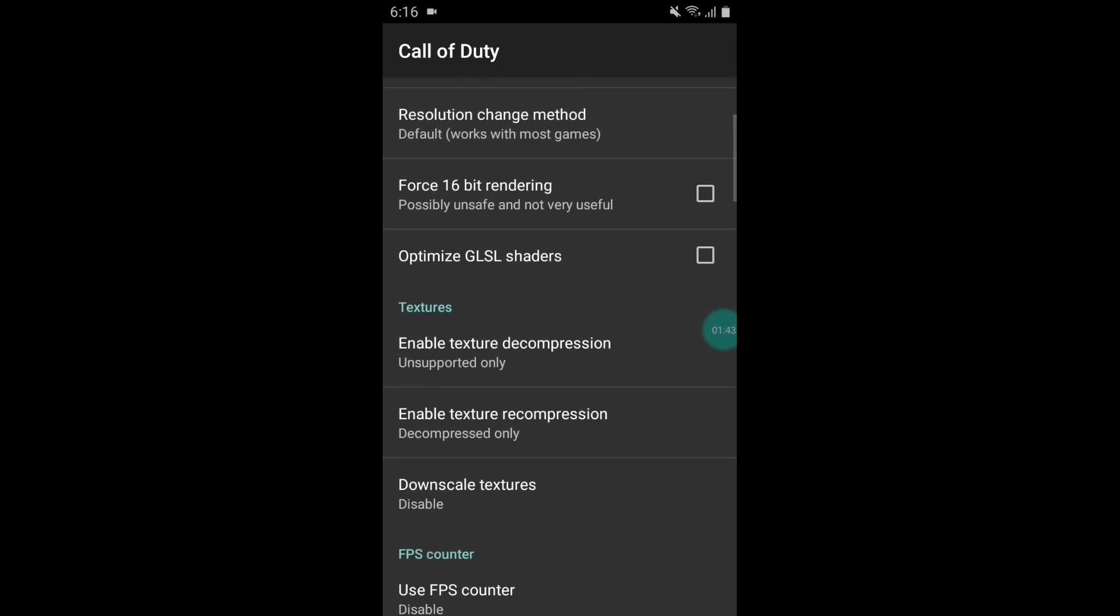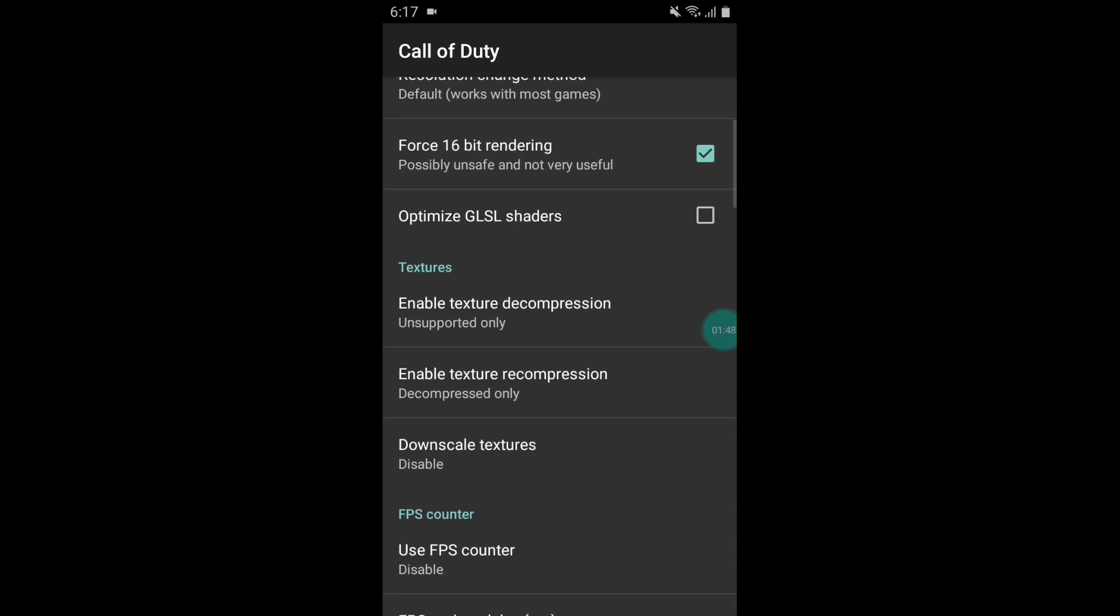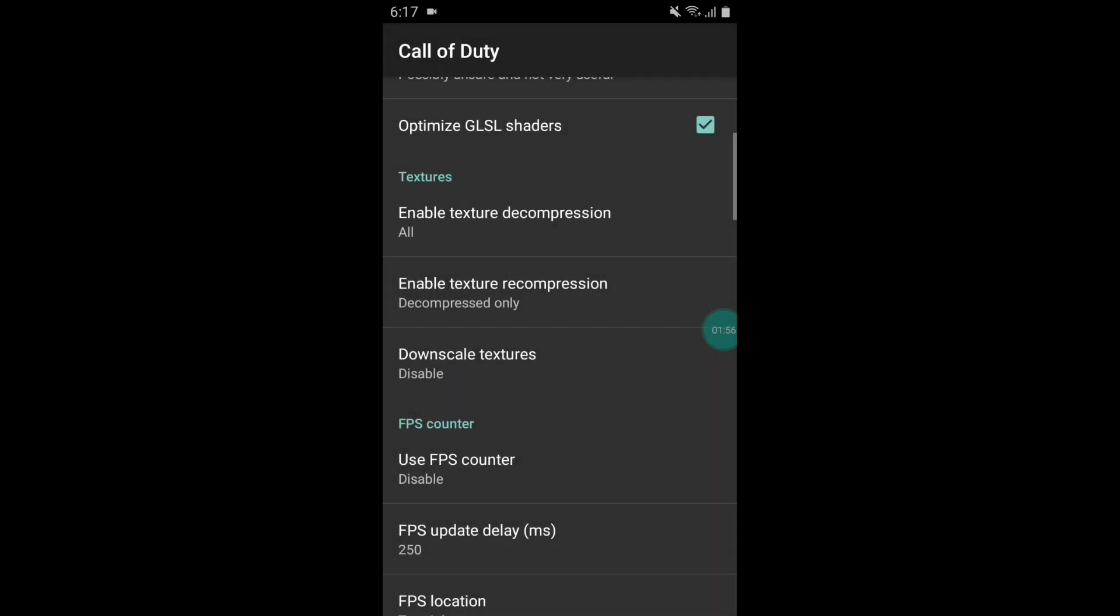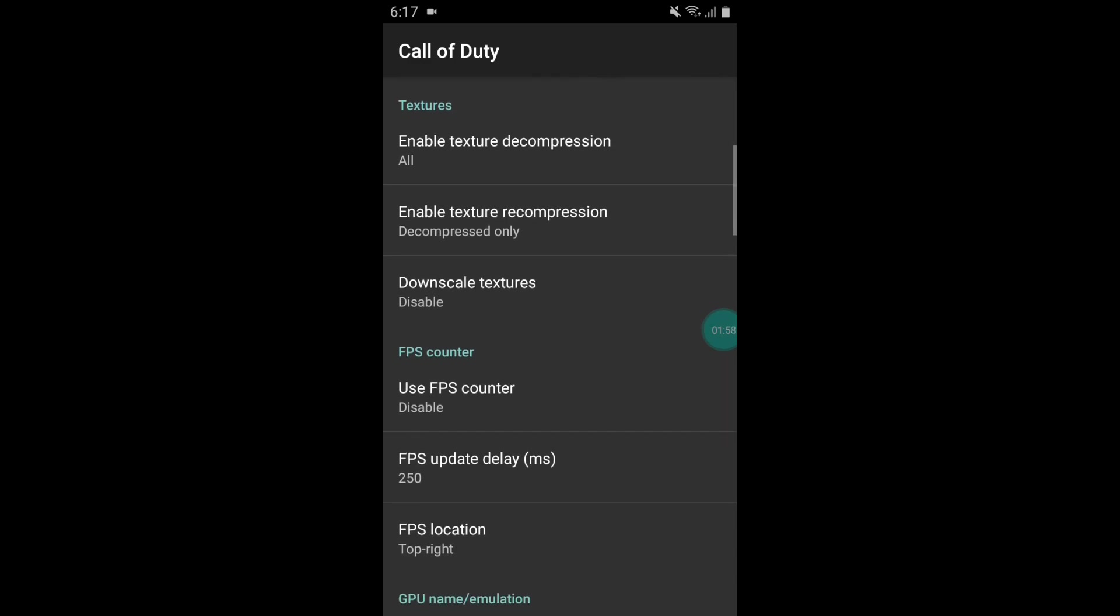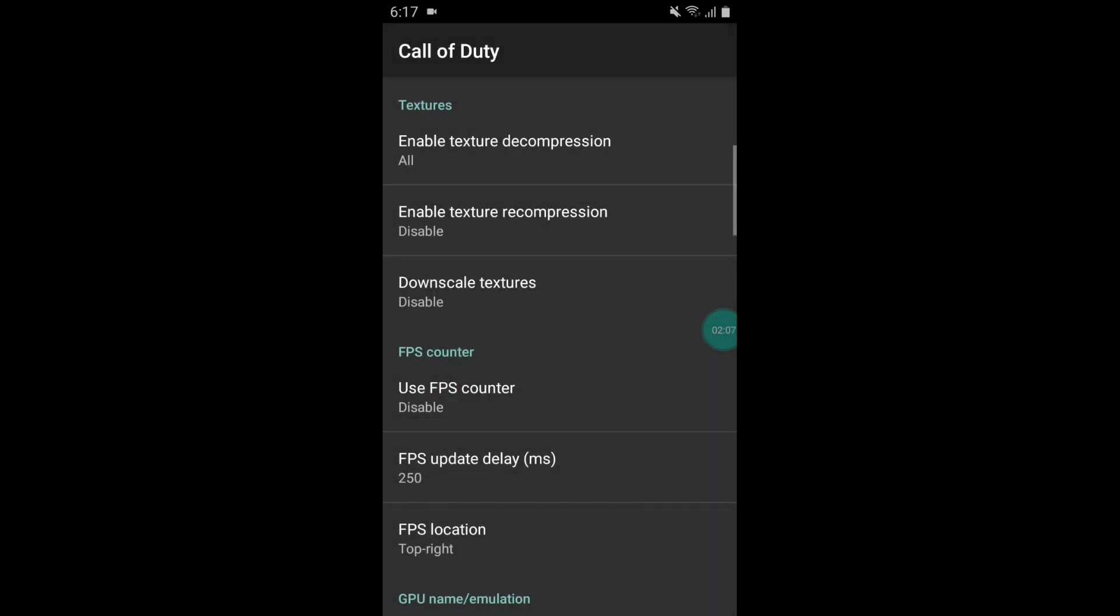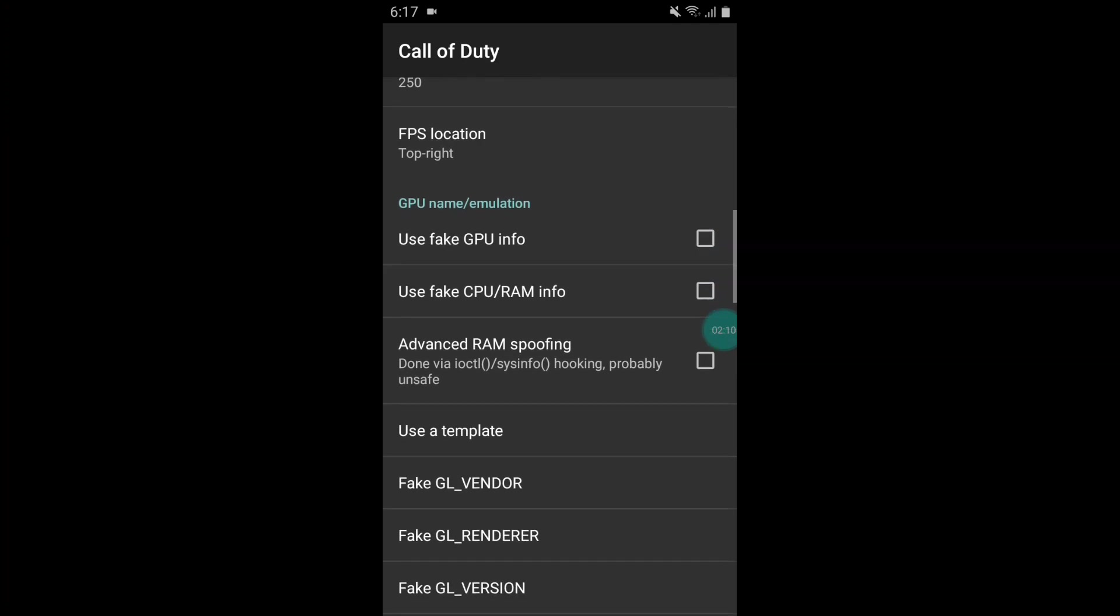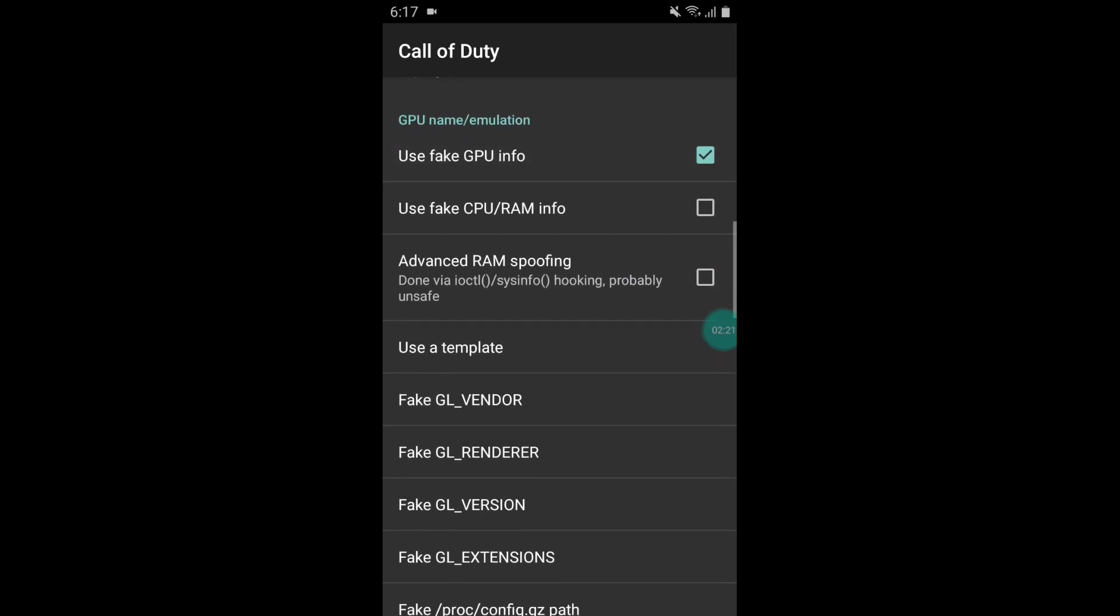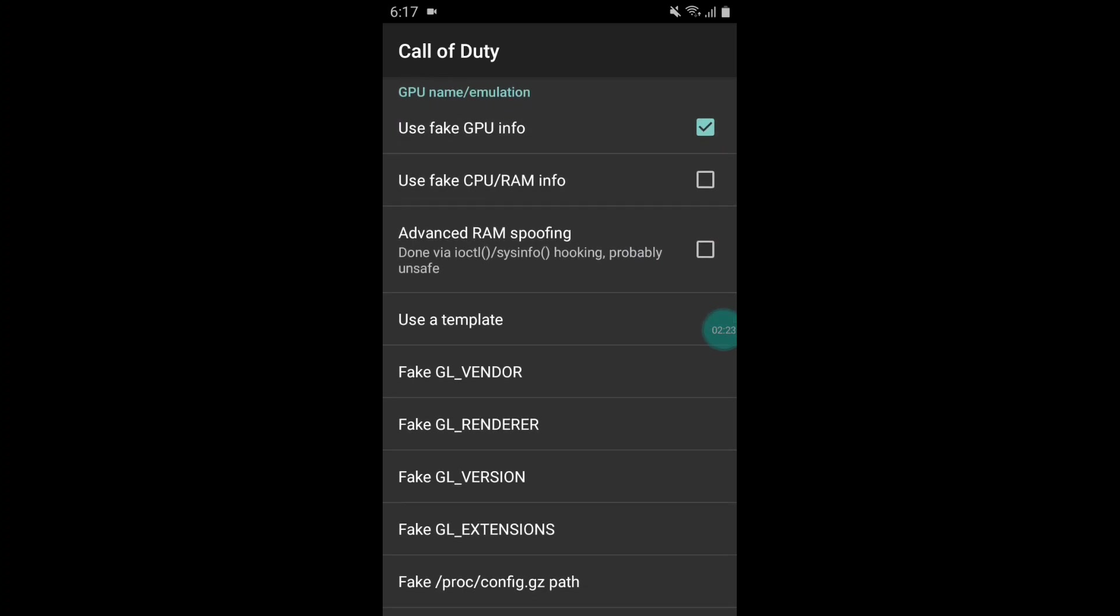For 16-bit rendering, enable this. Optimize GL shader, enable this. Enable texture decompression, tap on this and select all. Next option is enable texture recompression, tap on this and tap on disable. Scroll down and here enable use fake GPU info and also enable use fake CPU RAM info.